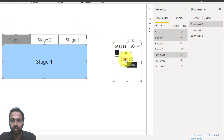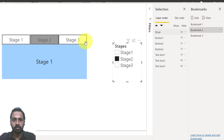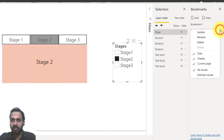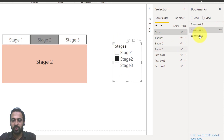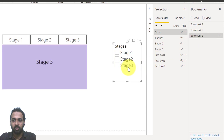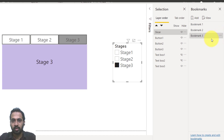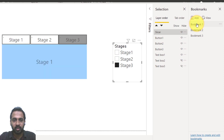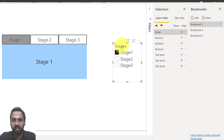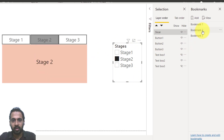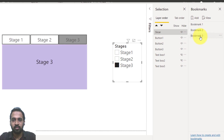Now select stage two in the slicer so the color changes, then click bookmark two and update. Go to bookmark three, select stage three in the slicer, and update the bookmark. Testing: clicking bookmark one, two, and three in the bookmarks pane changes both the button colors and the slicer selection correctly. This works fine.